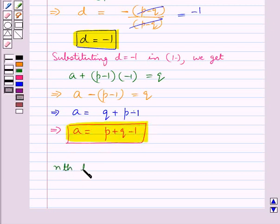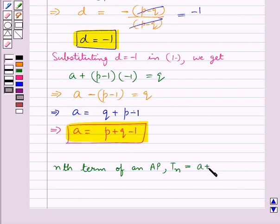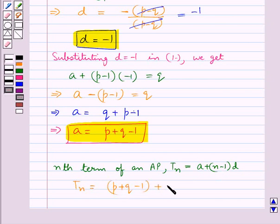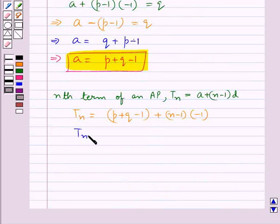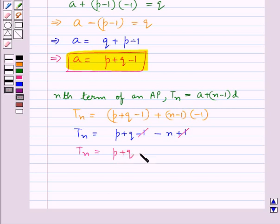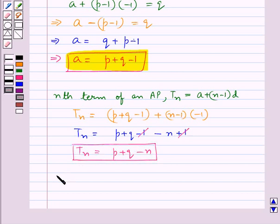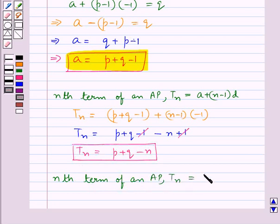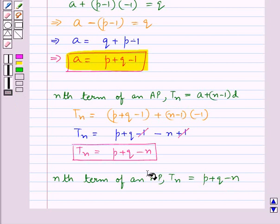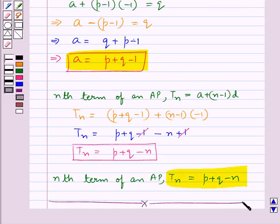Now the nth term of an AP is given as Tn equals a plus (n minus 1) into d. We have the values for a and d, so Tn equals (p plus q minus 1) plus (n minus 1) into (minus 1), which simplifies to Tn equals p plus q minus n. This is our final answer. So this completes the session. Hope you have understood the solution for this question.